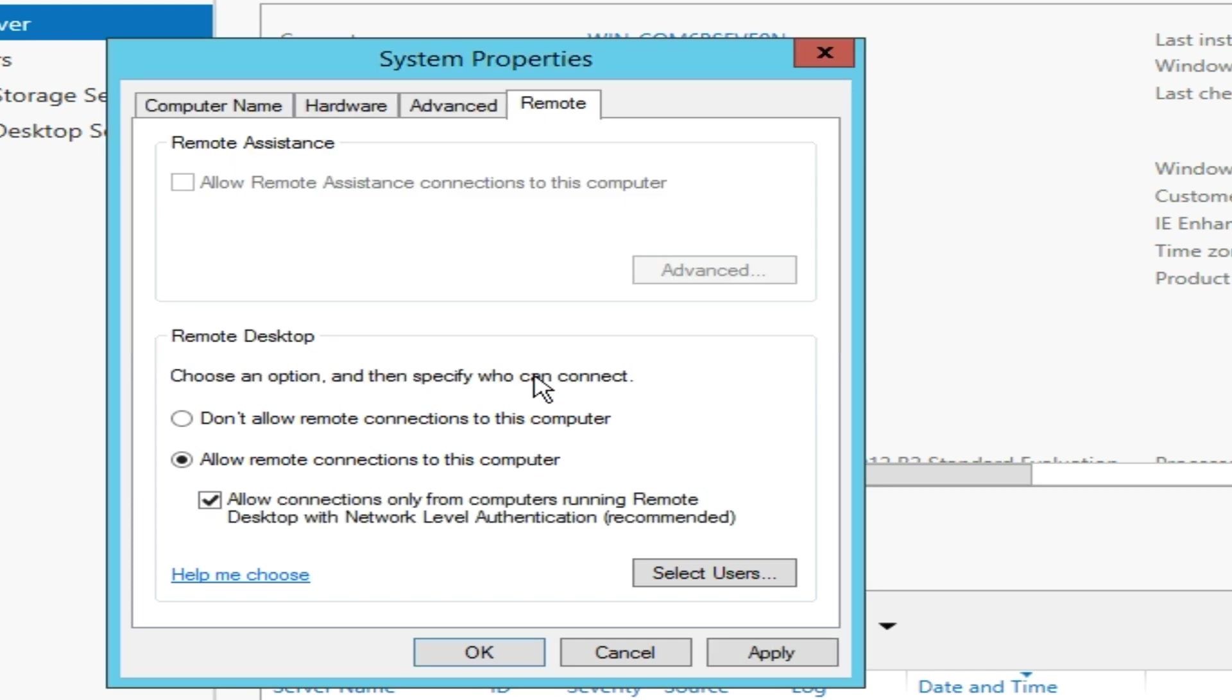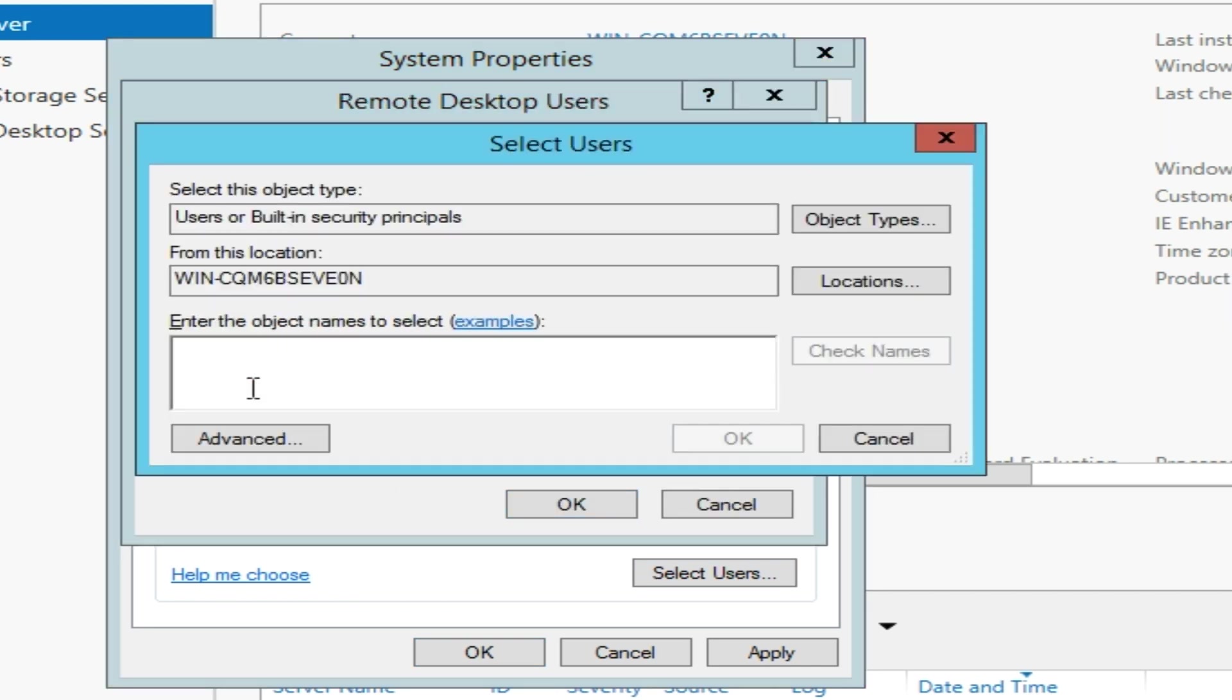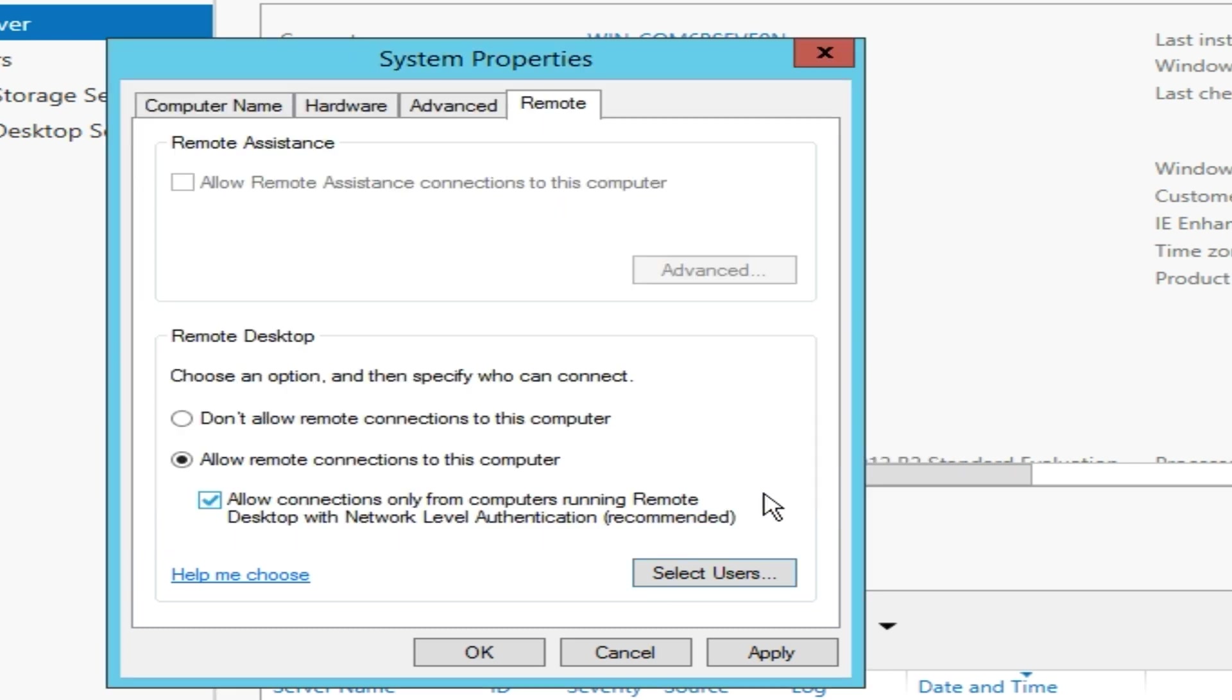You can additionally allow other users for Remote Desktop connections by clicking on the Select Users button. The administrator is allowed by default for this action.